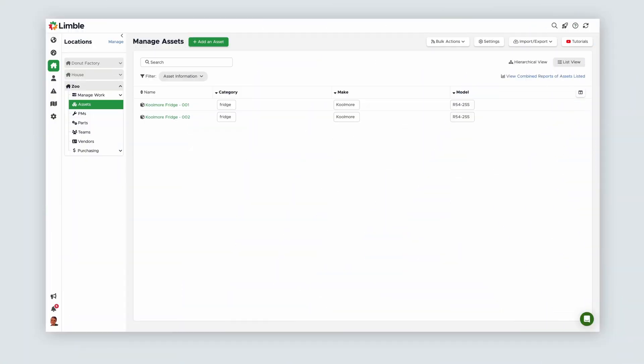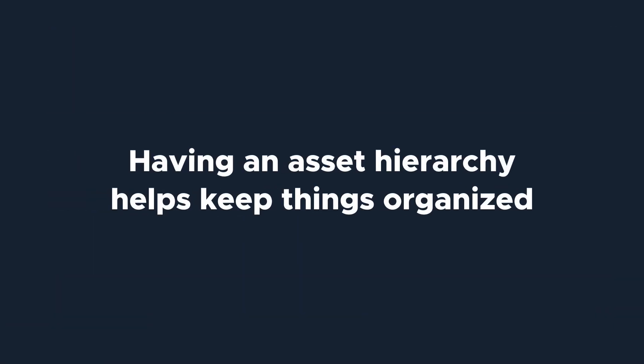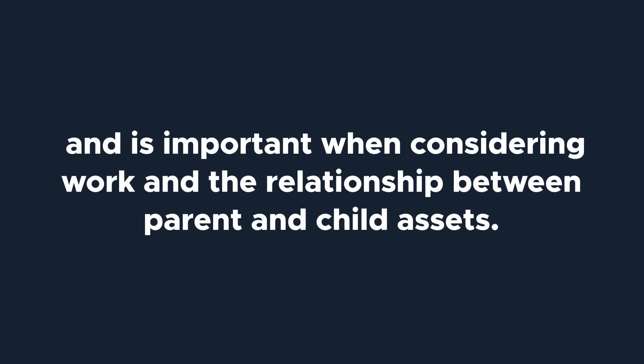The last thing you want to consider when adding your assets is Asset Hierarchy. Having an asset hierarchy helps keep things organized and is important when considering work and the relationship between parent and child assets.